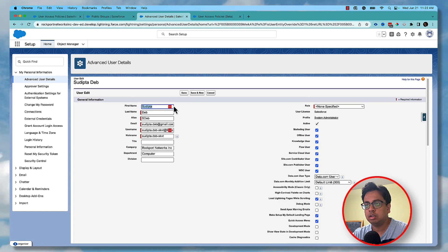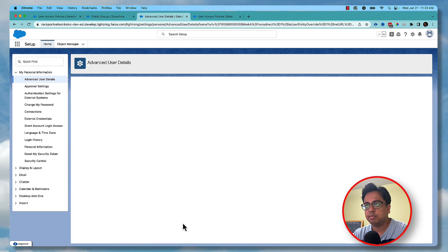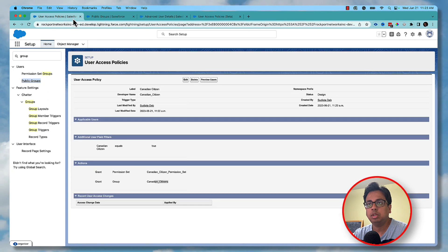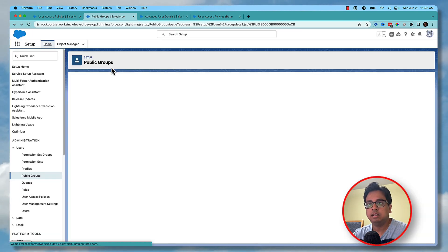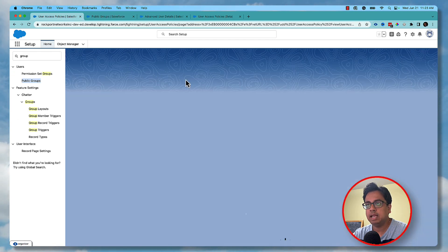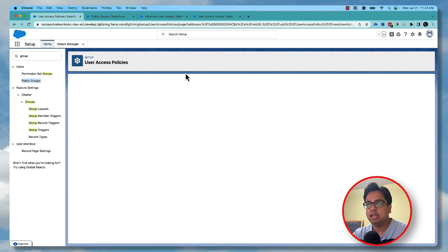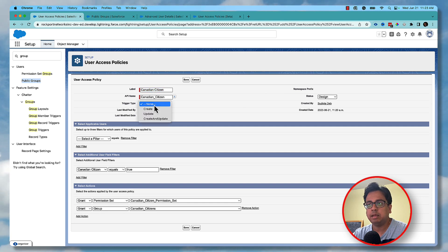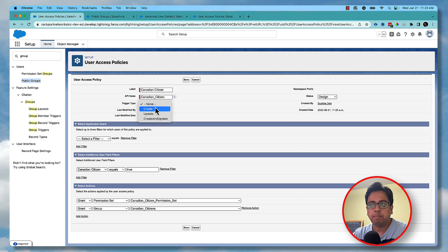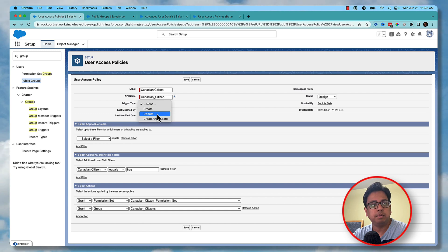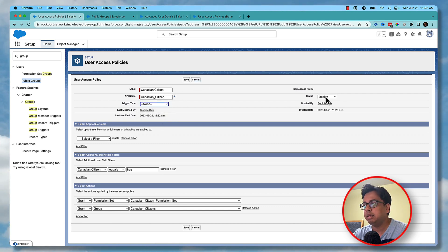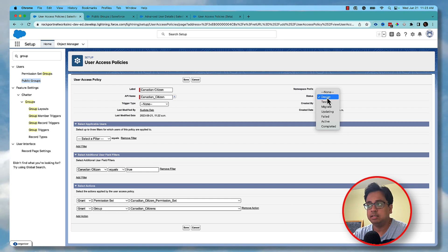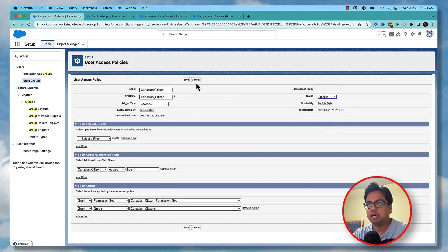I'm going to check this checkbox and click Save. My expectation is that based on the rule I've written, I will be assigned this permission set and also added to this group — but it's not happening. The reason it's not happening is that the trigger type is set to None and the status is Design. Trigger type means when you want this rule to be applied — on user creation, user update, or both. And the status needs to be Active, not Design, for it to run automatically.